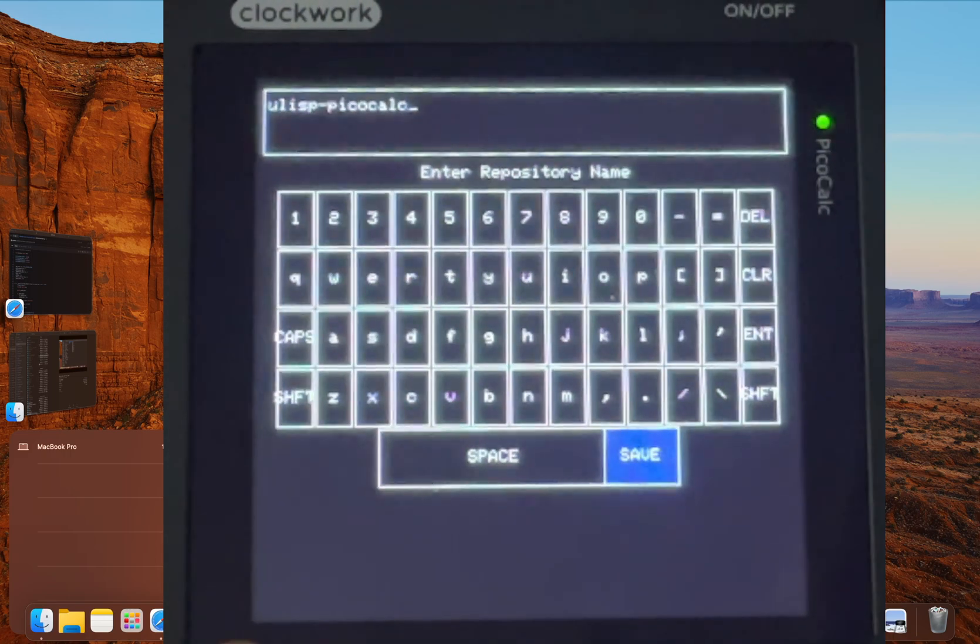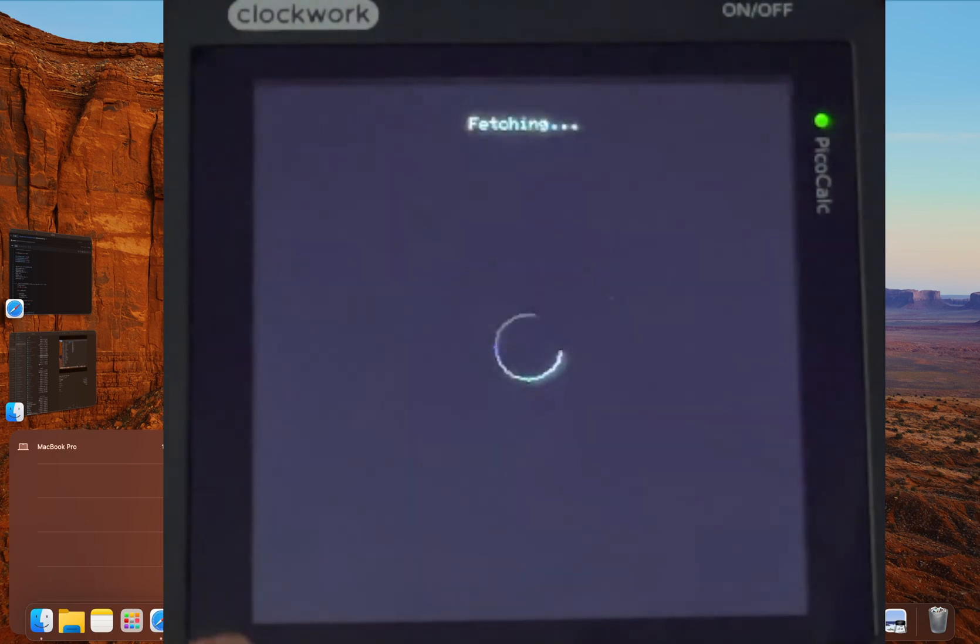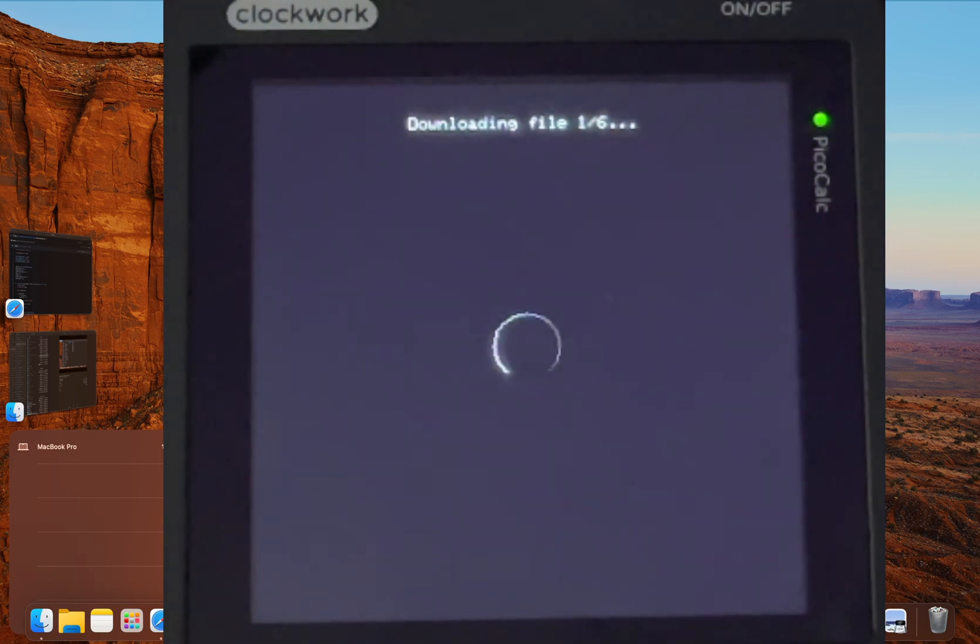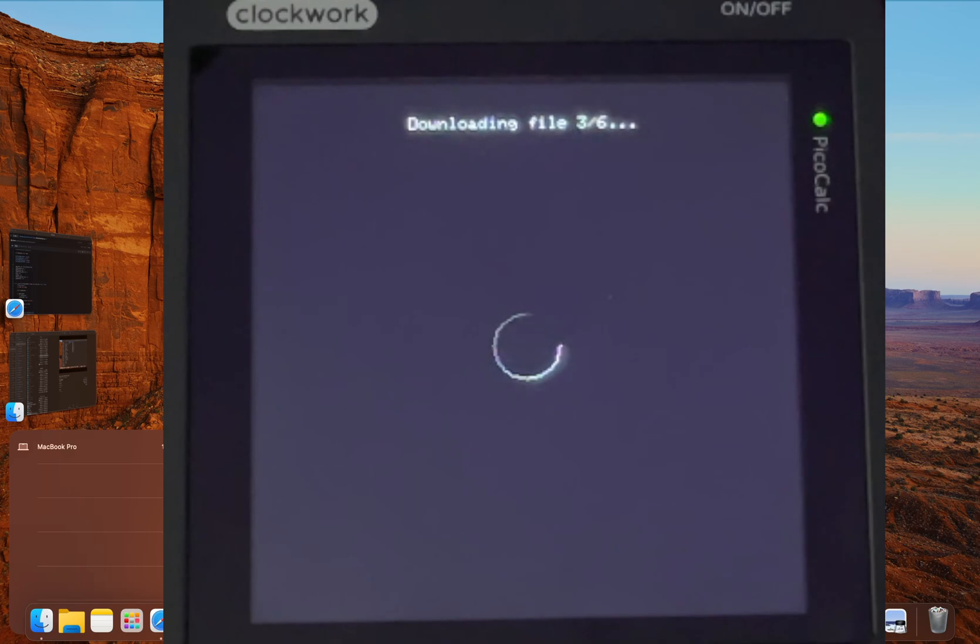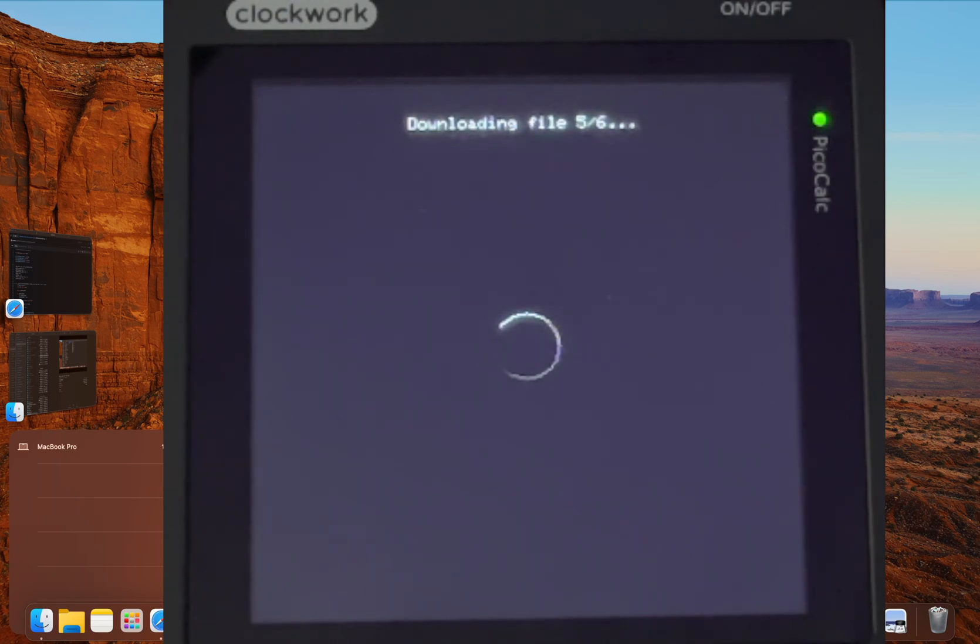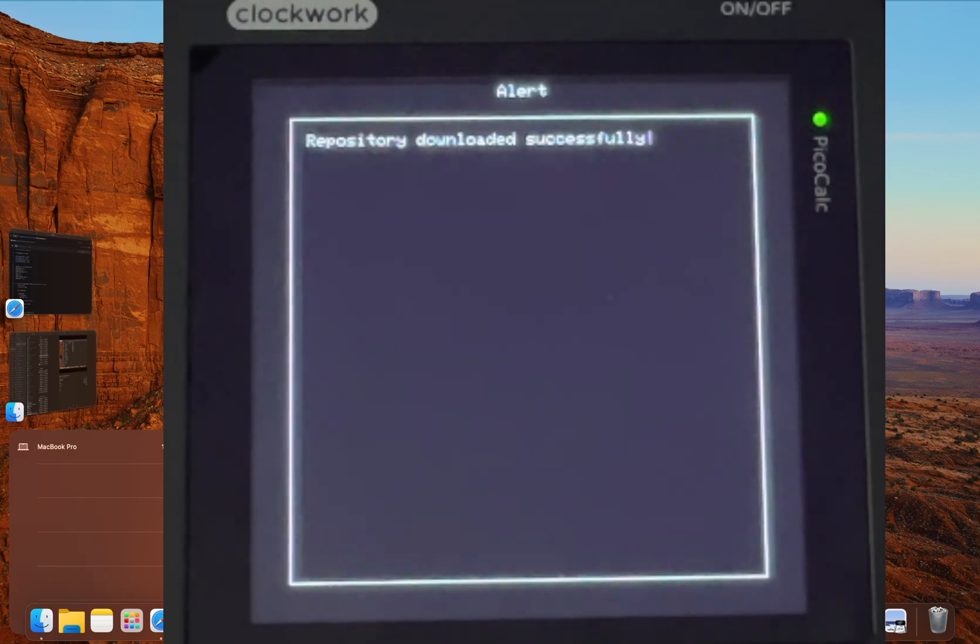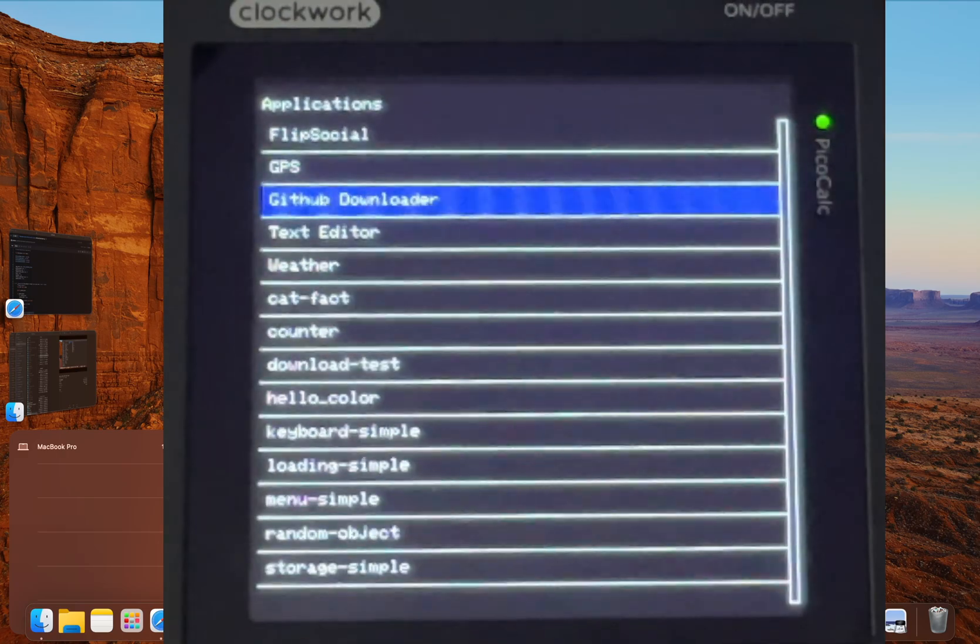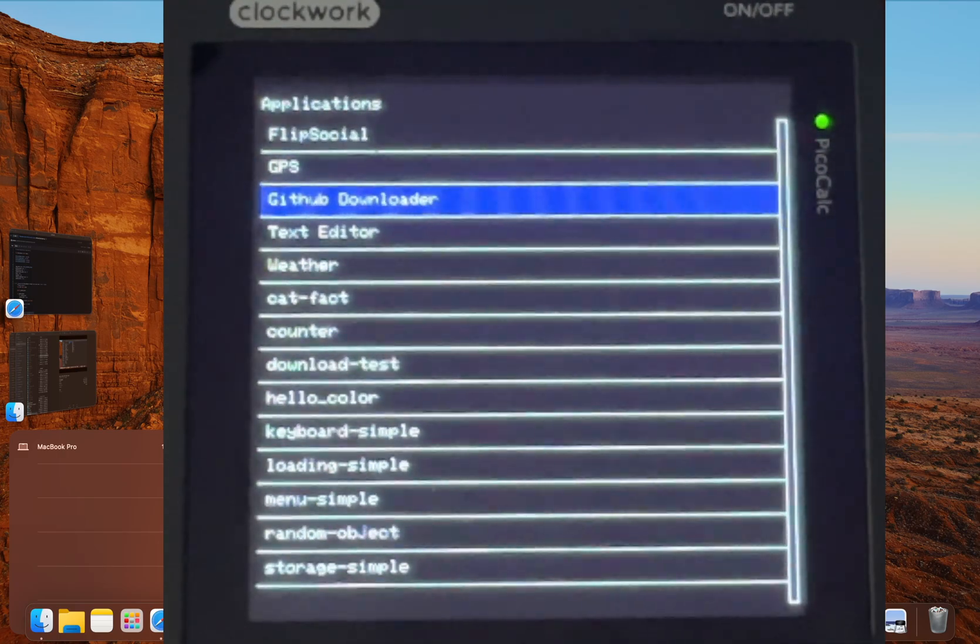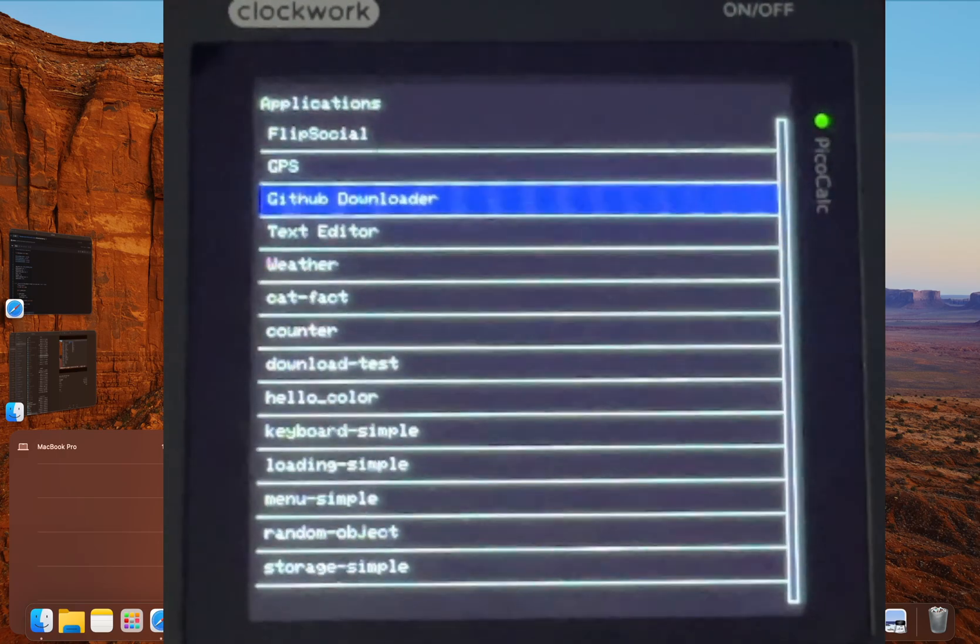Now as soon as you press save, your PicoCalc gets to work. It connects to GitHub, finds that repository and starts pulling down all the files, keeping the entire file structure intact right onto your SD card. You'll see the progress on the screen so you know it's working. For a small project like this, it's done in a few seconds. And now the moment of truth. This is where it all pays off.